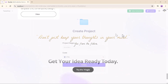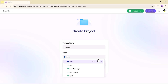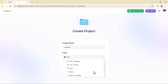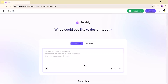First things first, sign in, name your project, and choose your preferred tech stack. You have got options like HTML, React, or UniApp. For this walkthrough, we will stick with HTML to keep things simple. Click create and you are in.